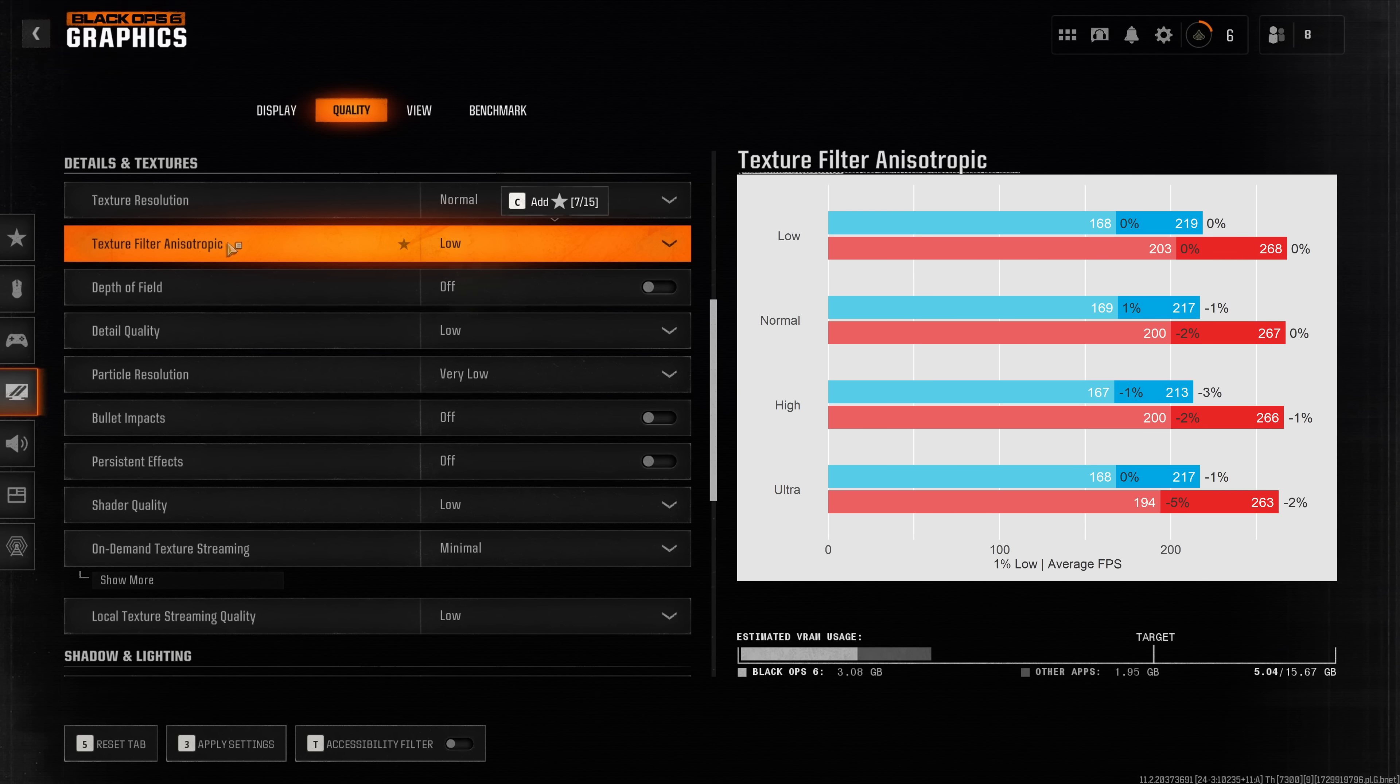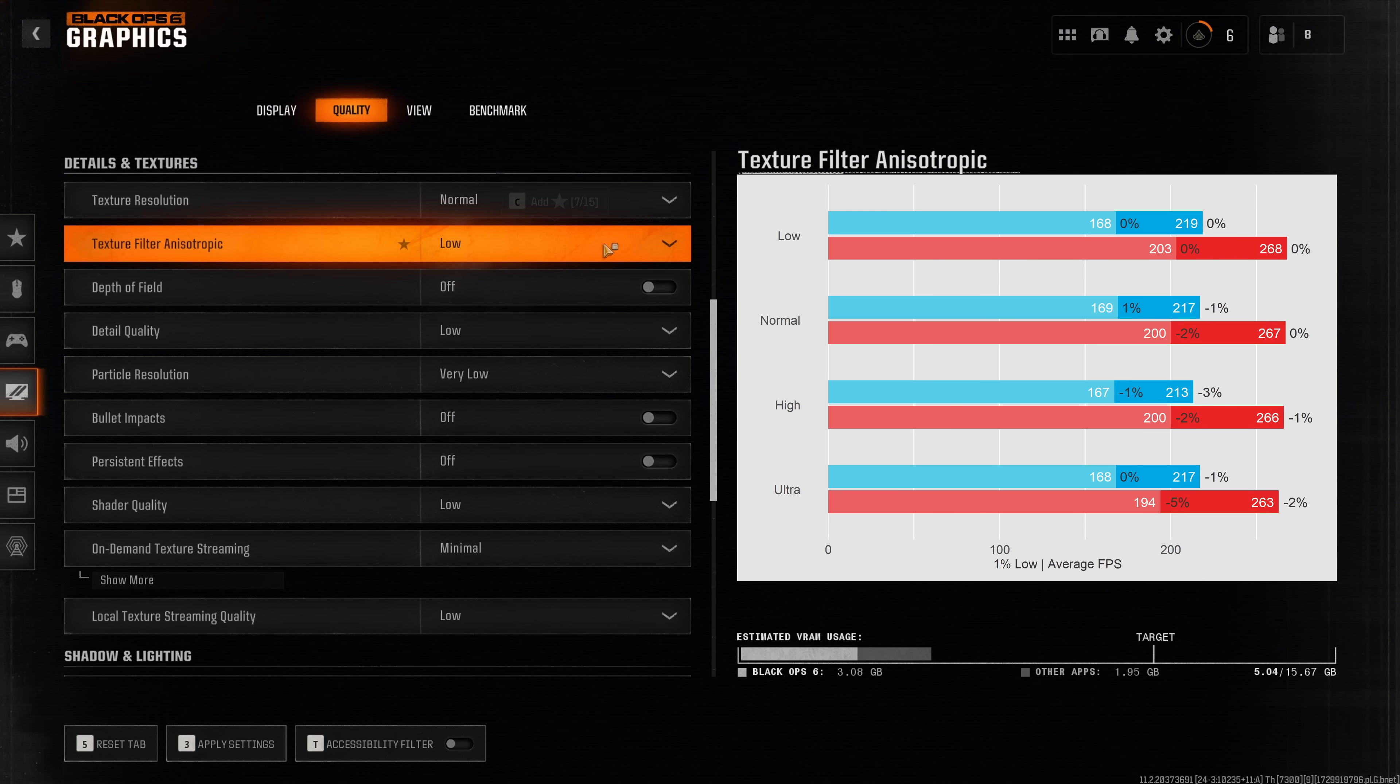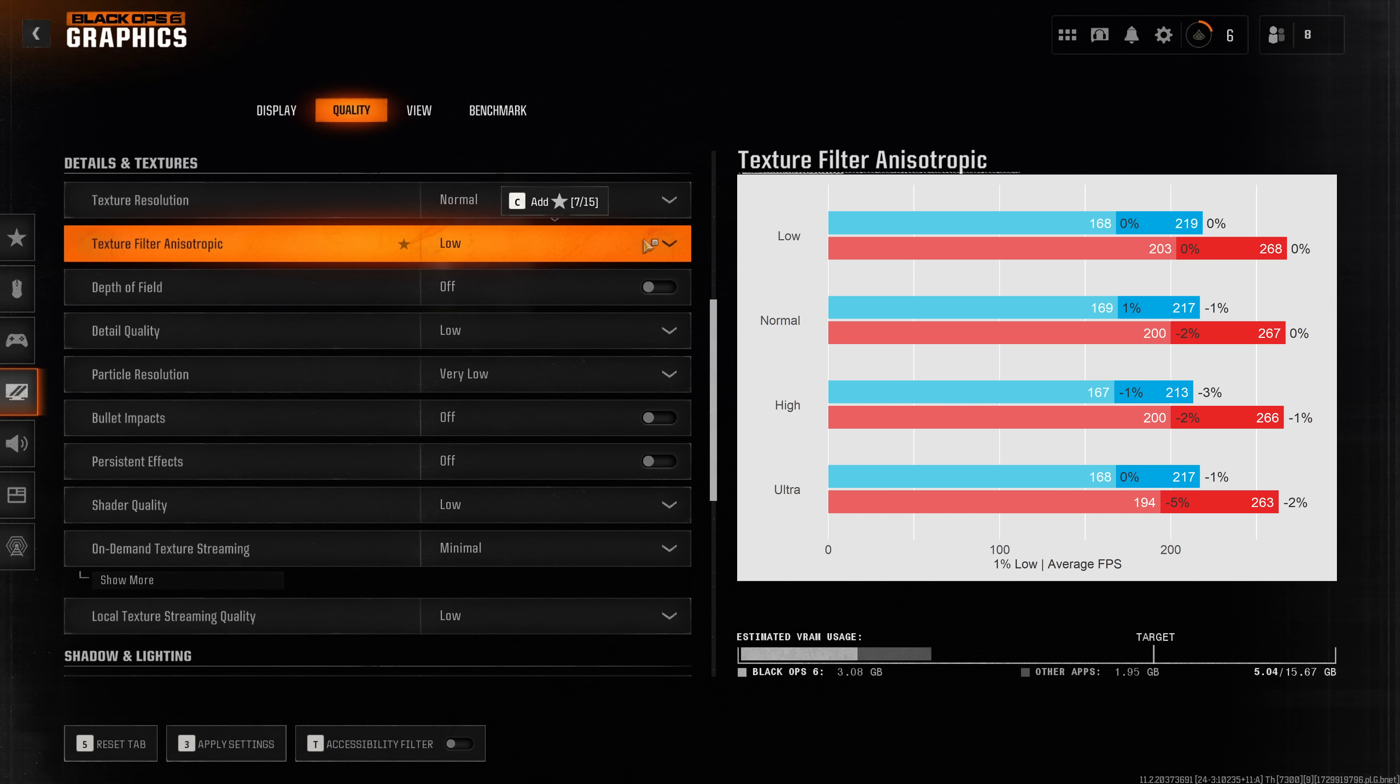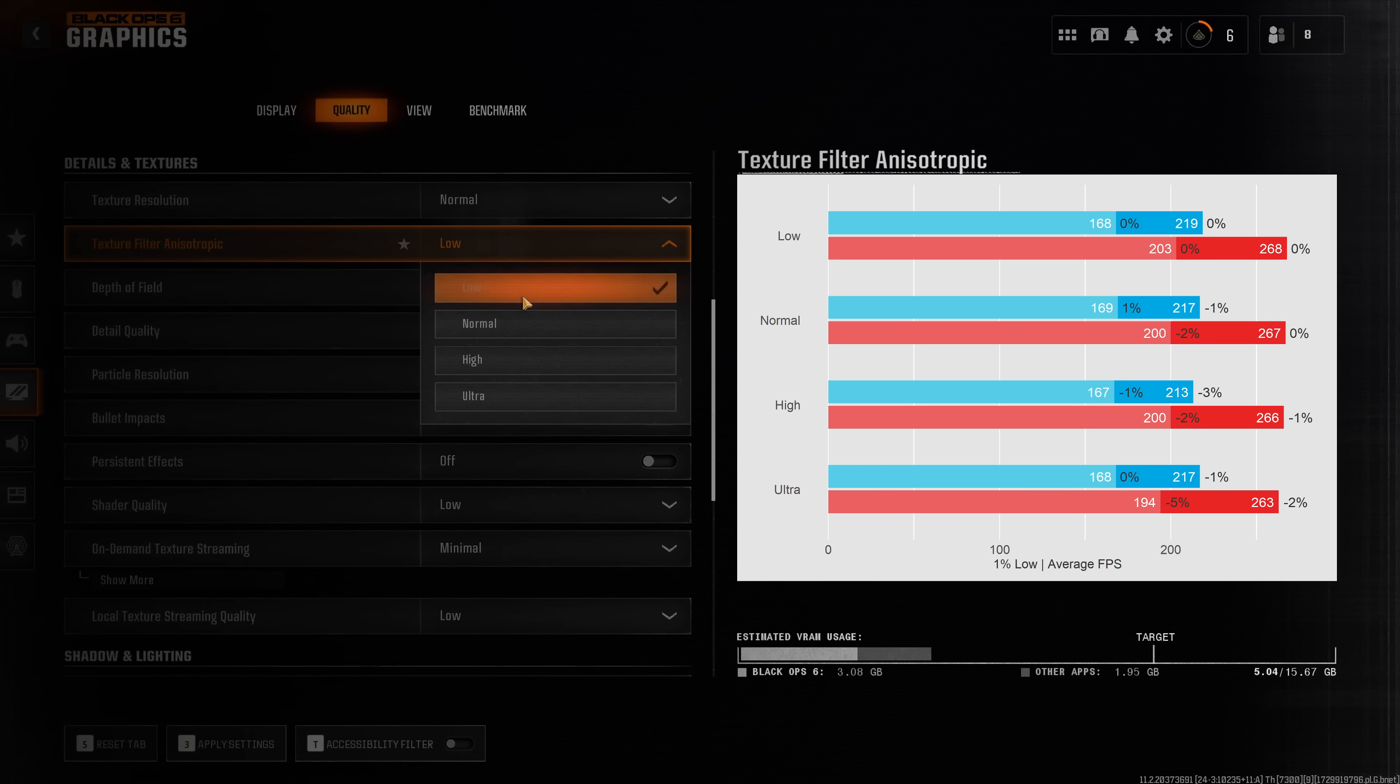Anisotropic filtering, I'm not quite sure why they flipped it around in the option here but this option traditionally I would have recommended to leave on high because it didn't really impact performance much. However be careful in Black Ops 6, I actually found significant reductions sometimes also of the one percent lows when increasing this option to normal or high.